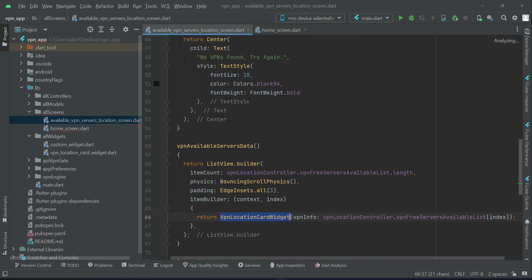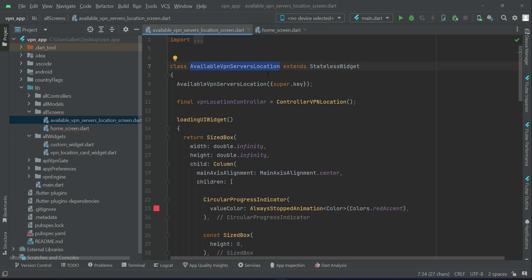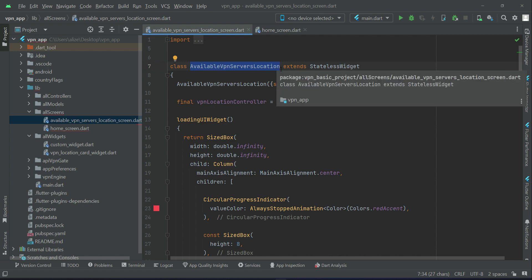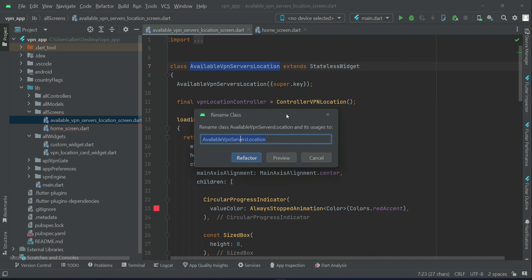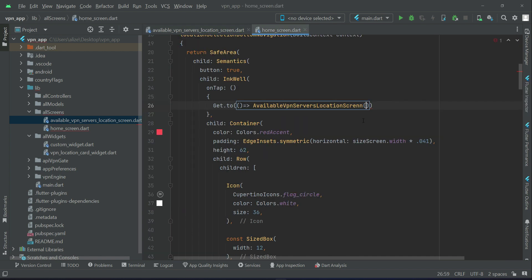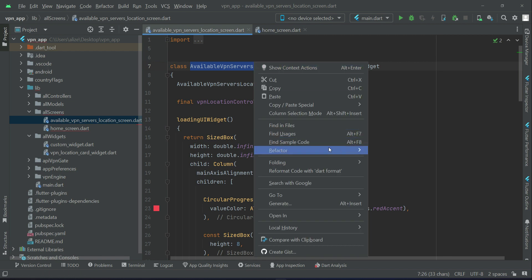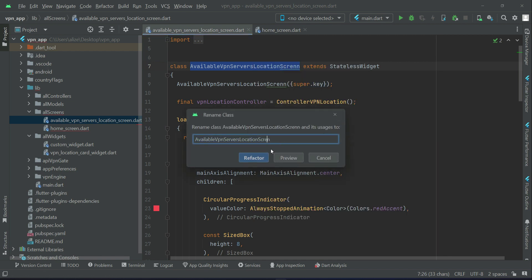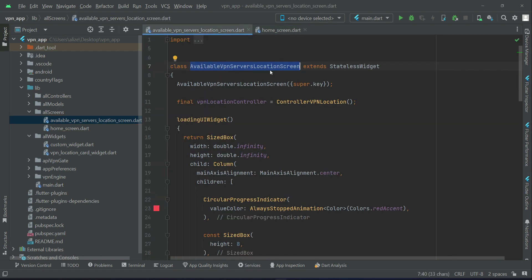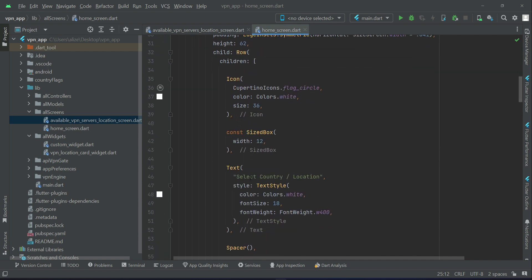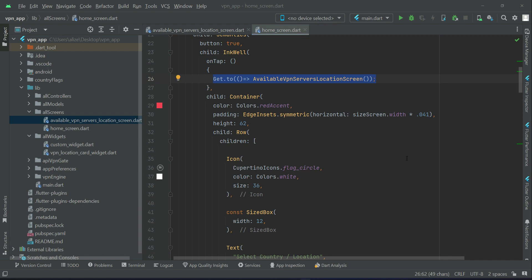The screen is named available VPN server location screen. If you want to rename it to add 'screen' at the end, right-click on it, select rename, add 'screen' at the end, and click refactor. It will automatically do the changes — renaming wherever this class is used. So when the user taps this button, we send them to that screen.